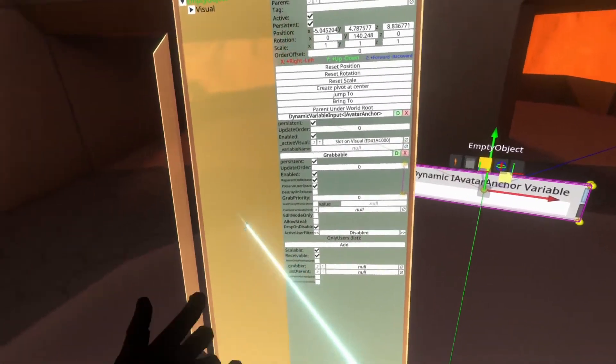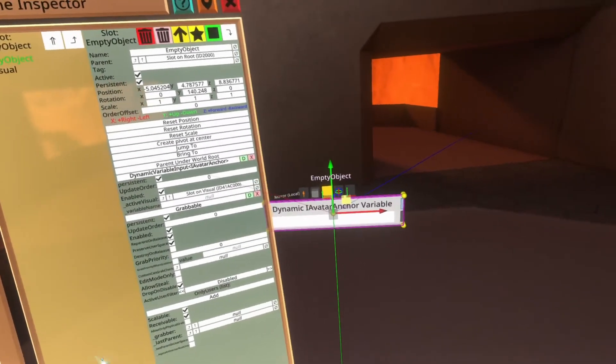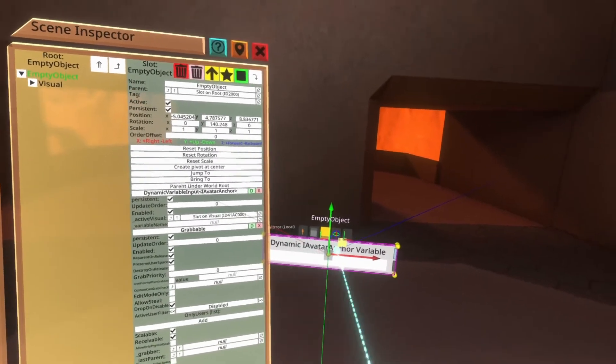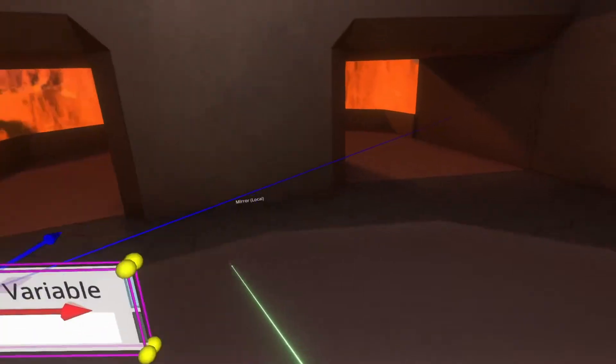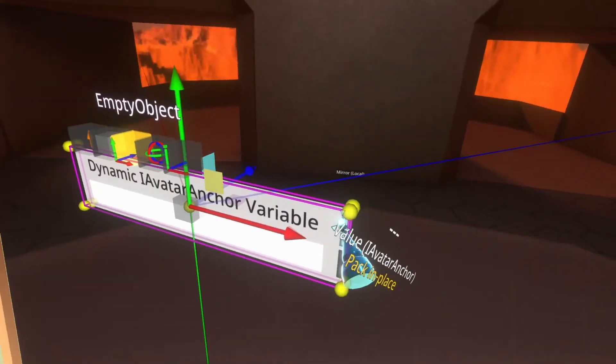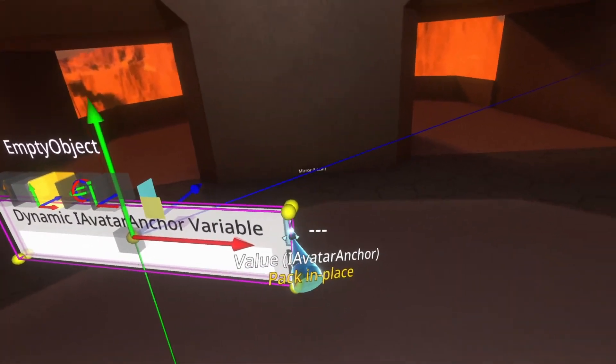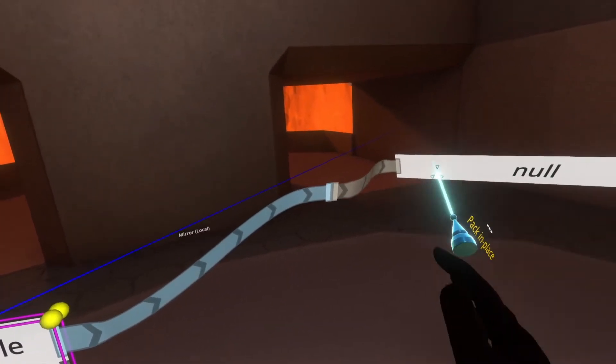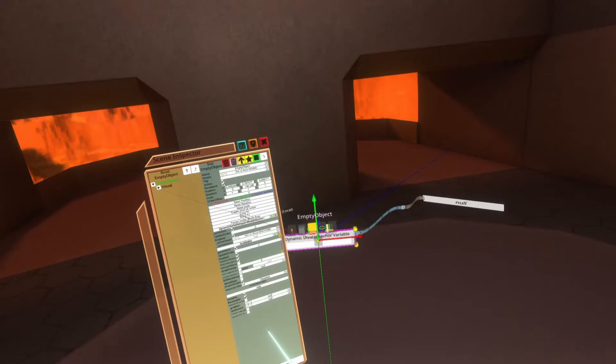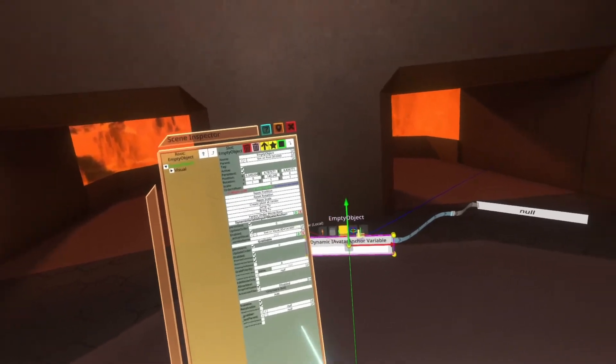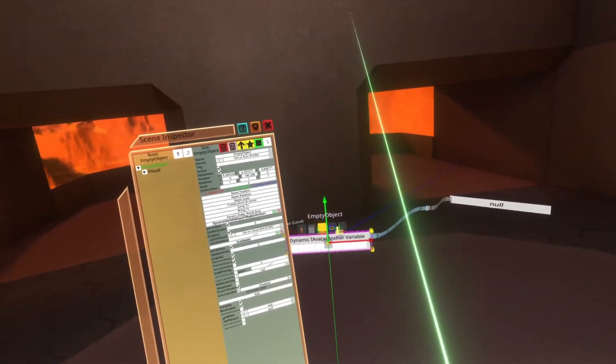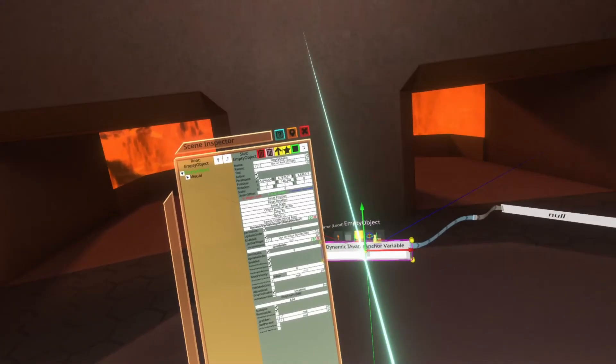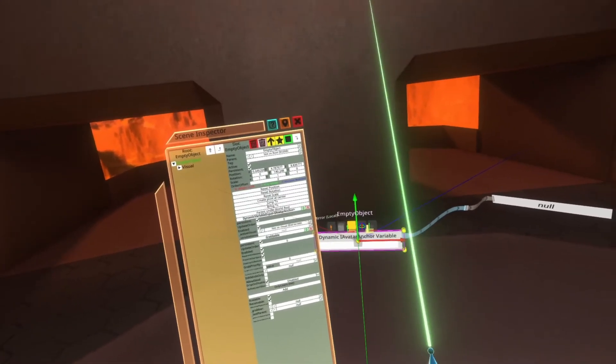With that done, you'll see that everything created itself and that we've now got a dynamic IAvatarAnchor variable node. You'll see that the output is an avatar anchor. If I pull this out, you'll see it's null right now, but that will then work. You can go ahead and then save this to inventory, use it in a project or whatever you'd like. It will now work.